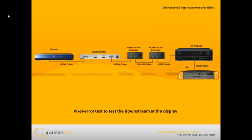If the cable or distribution system is already installed, the 780 has a related feature called the Pixel Error Test that enables you to test at the far end at the display.